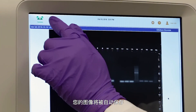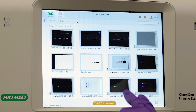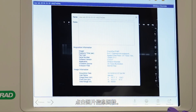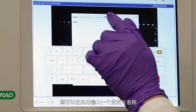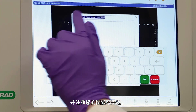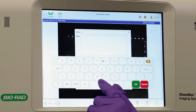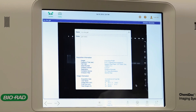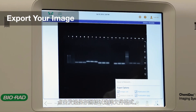Your images will be automatically saved and exported to the gallery. Tap the image info icon. Here you can enter a custom name and notes about your image or experiment.